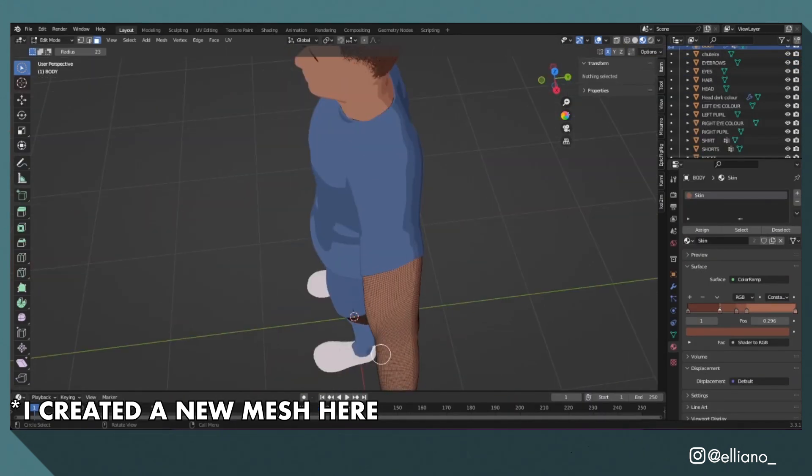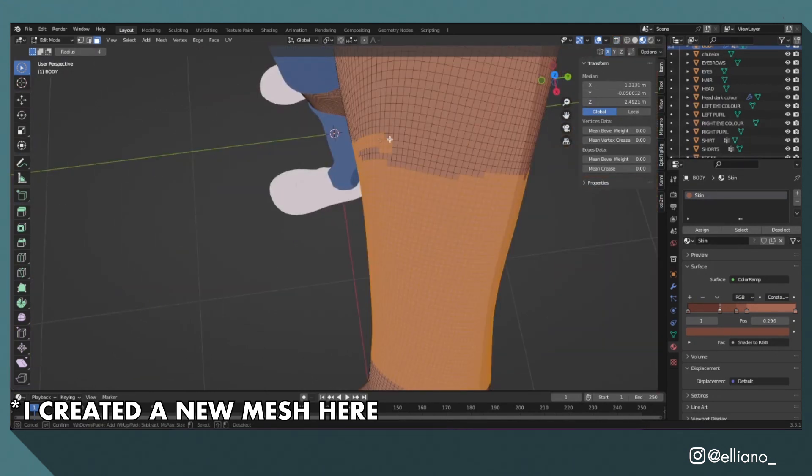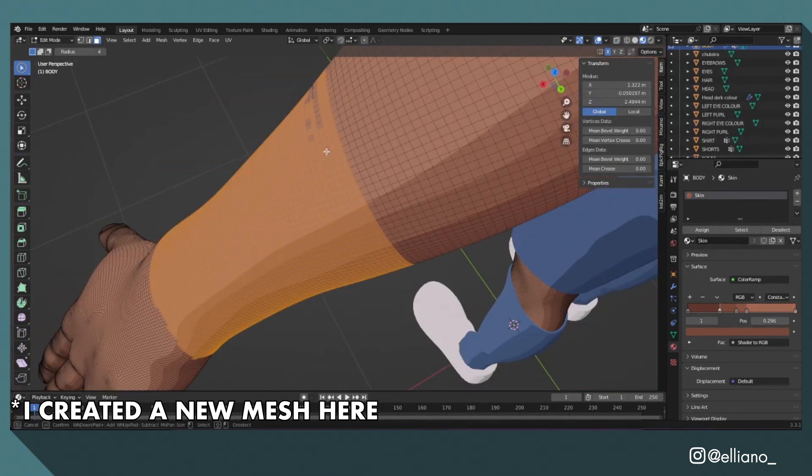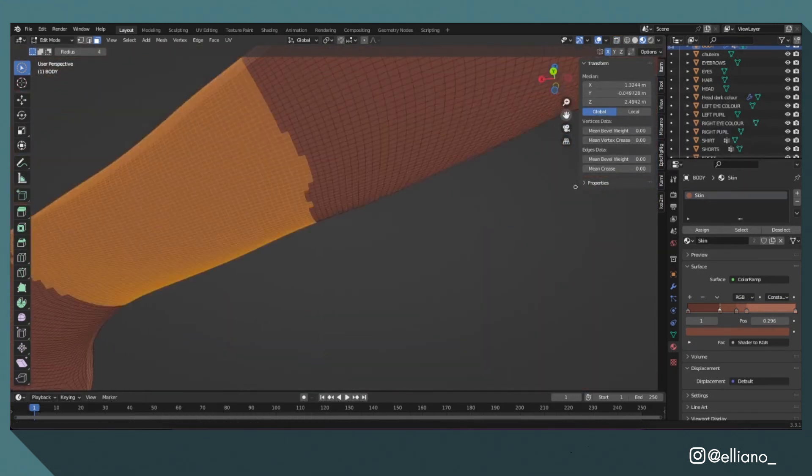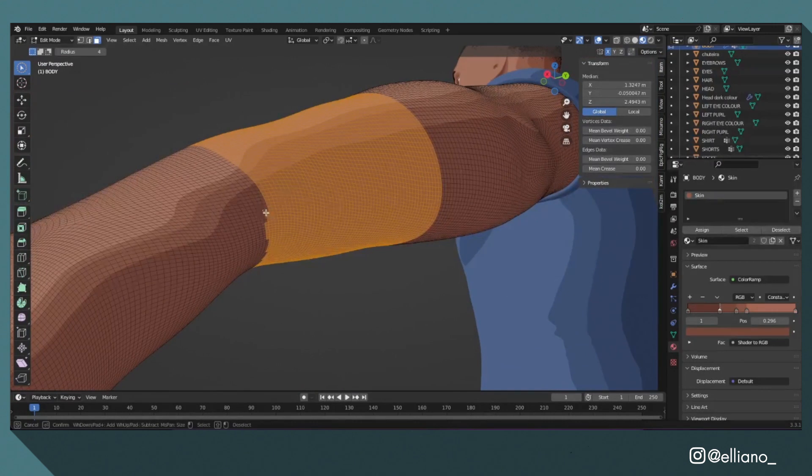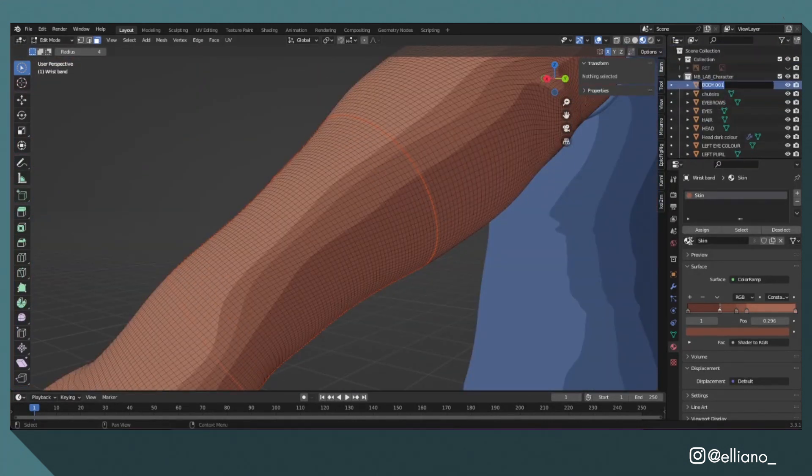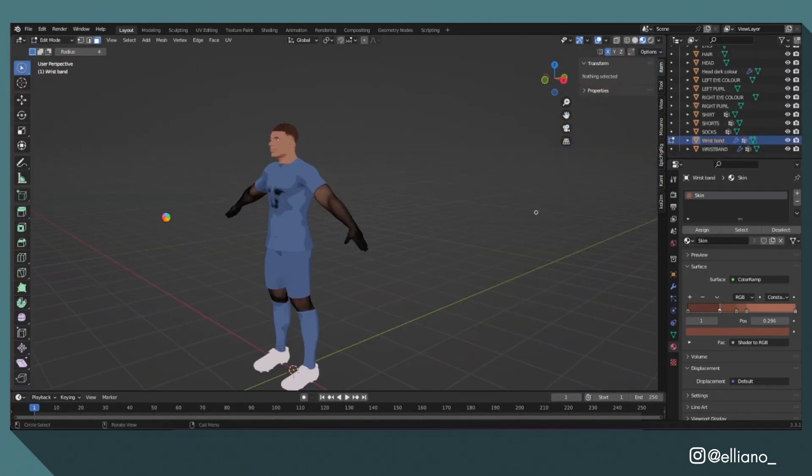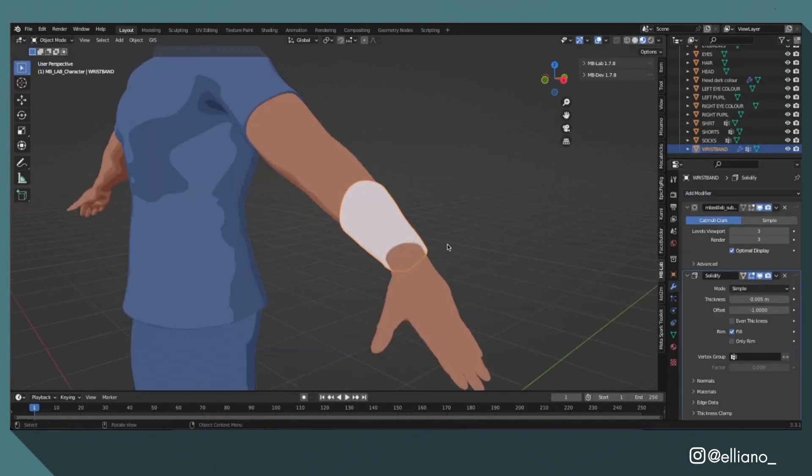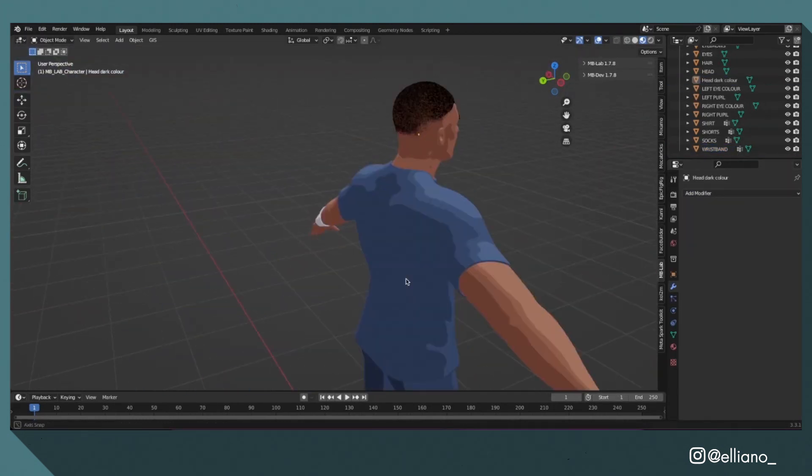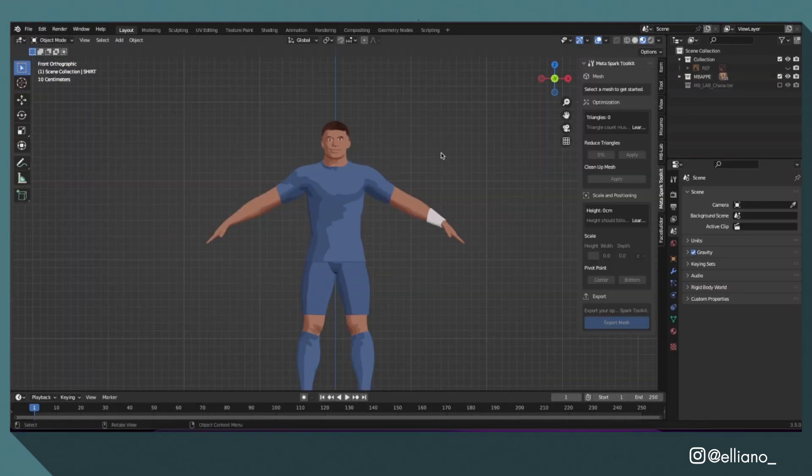I decided to add a wristband on the model as this is a pretty distinctive thing that Kylian Mbappe wears, and I did this the same way as making my clothing. This is fairly simple and totally optional, but you could also apply this method to something like a captain's armband if you wanted to.